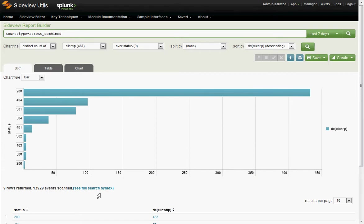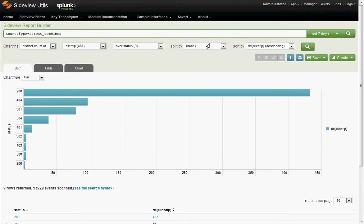You can also click see full search syntax. This will take you to the side view chart view. Instead of the nice reporting pull-downs you see here, you'll see just the Splunk search syntax in all its glory. So let's click that.